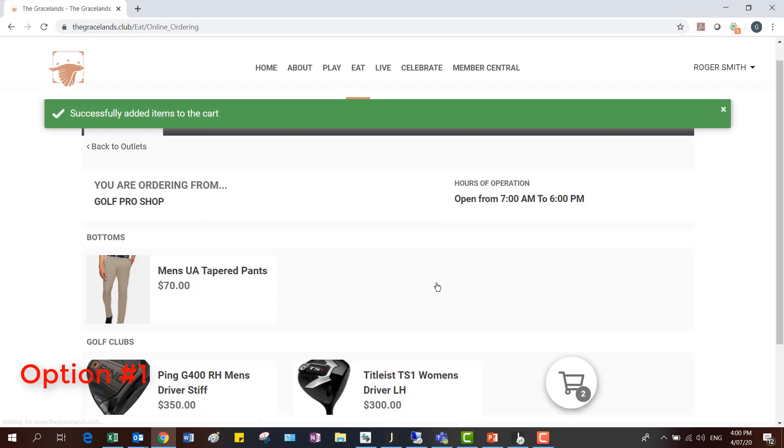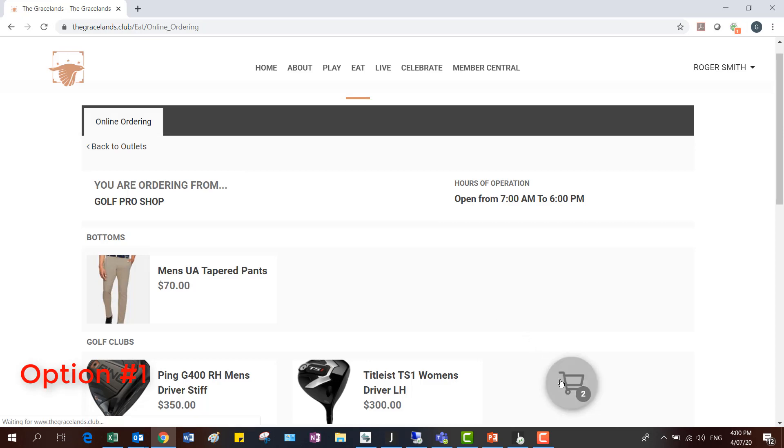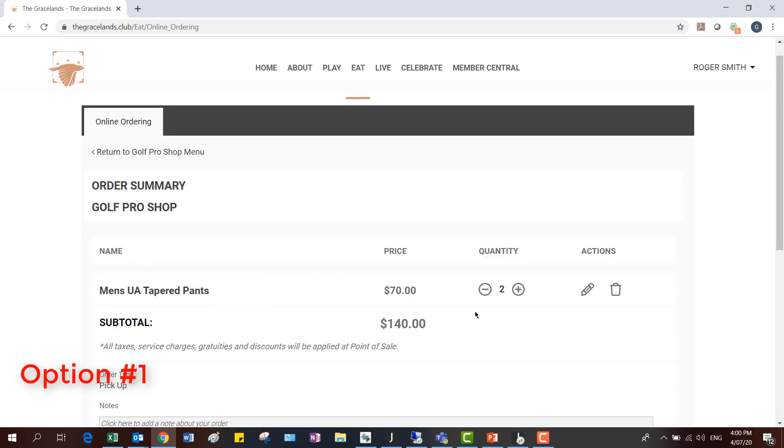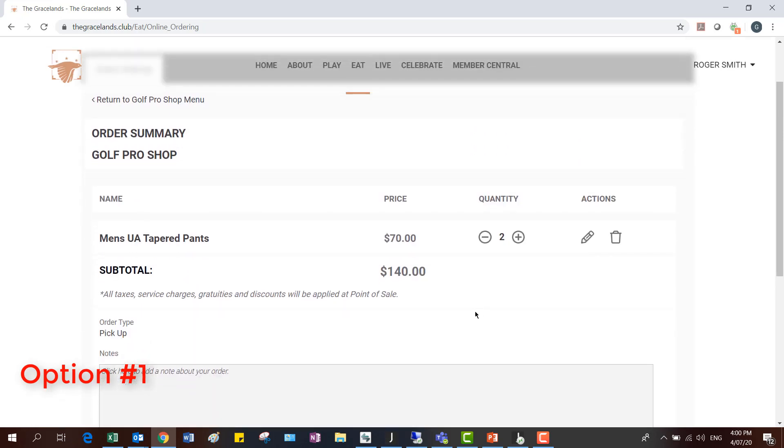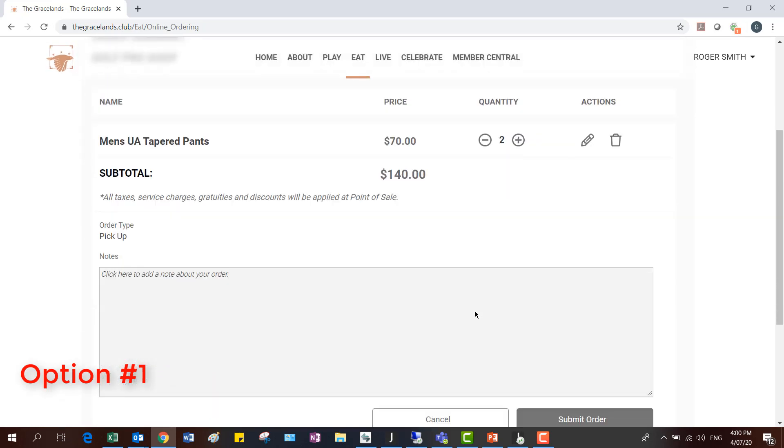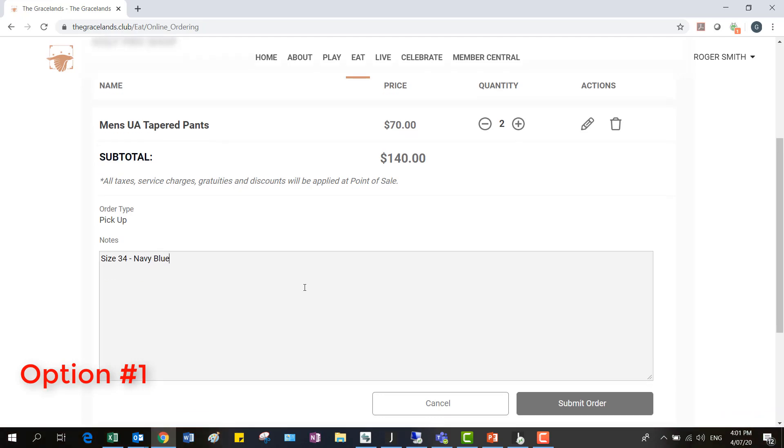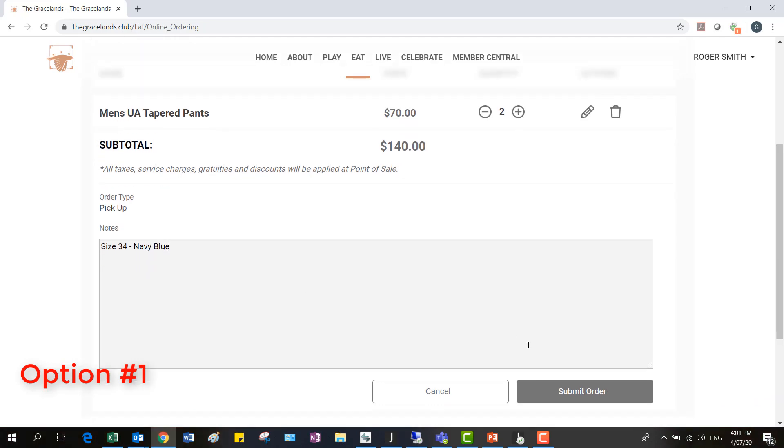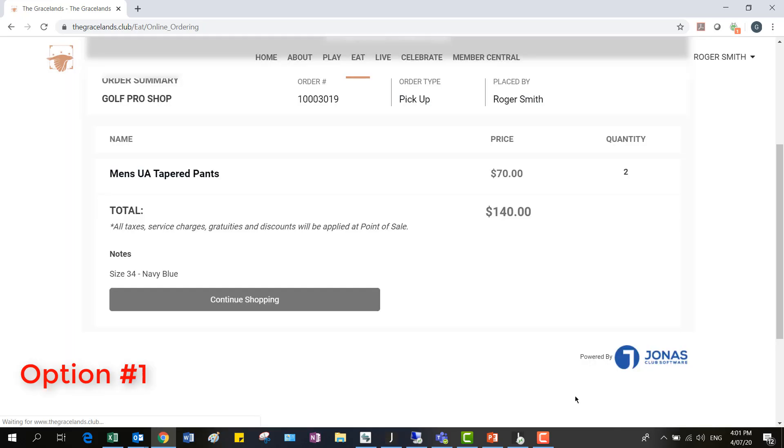If I'm a member, I'm going to add this item to my cart, I'm going to go to the checkout, and now I can enter into the notes field what size and what color I want. That will appear when it goes through into Jonas in the notes section. I can submit that order and away we go.